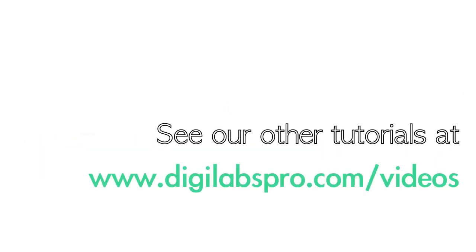If you haven't had the chance, we suggest you take a look at the DigiTube feed for all of our tutorials at www.digilabspro.com forward slash videos.